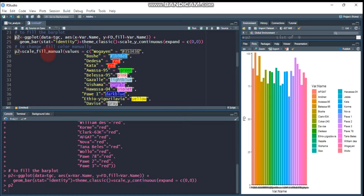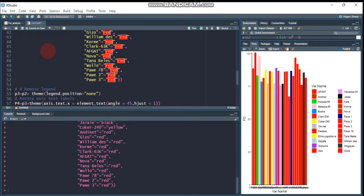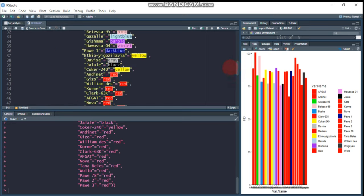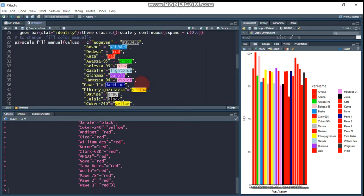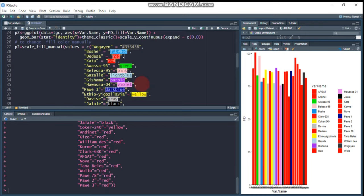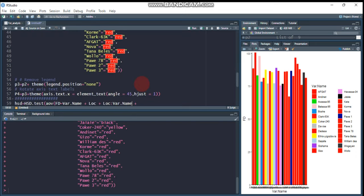By this way you can give each treatment a different color. For example, if you want to give all red colors for all treatments, change the remaining colors to red. This is up to you. If you prefer gray you can continue, or if you want each genotype to have a different color, you can do it this way.